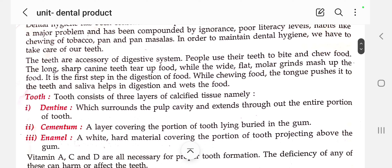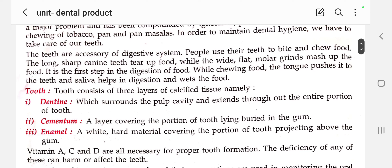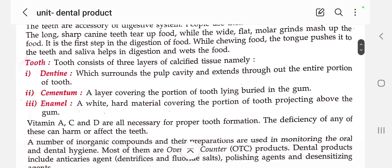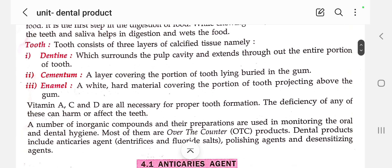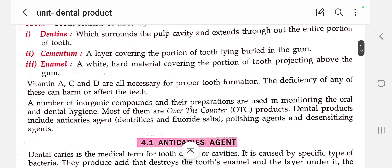While chewing food, the tongue pushes it into the teeth and saliva helps in digestion and wets the food. The teeth have three layers: first, enamel; second, dentine — which makes up the entire portion of the teeth; and third, cementum — the layer covering the portion of the tooth lying buried in the gum. Vitamins A, C, and D are the three necessary vitamins required for dental and bone formation.